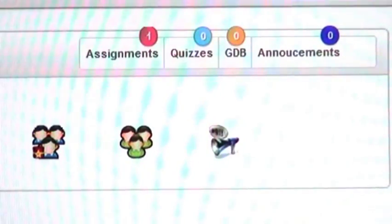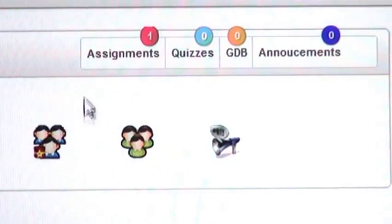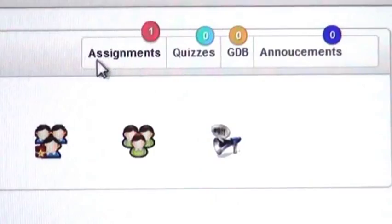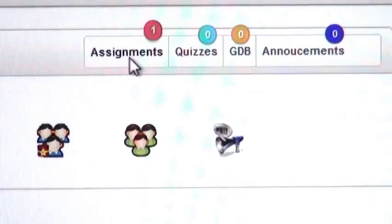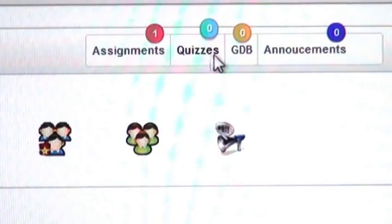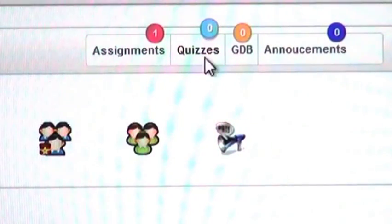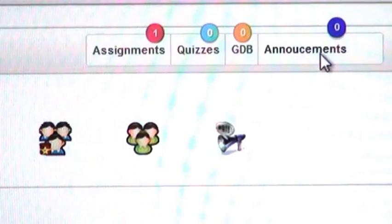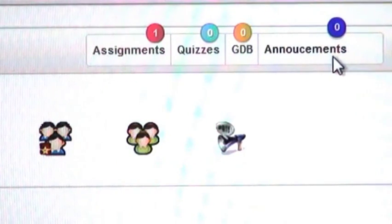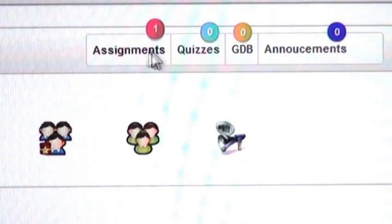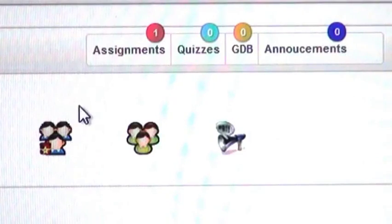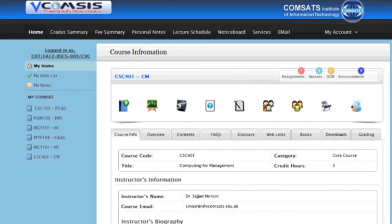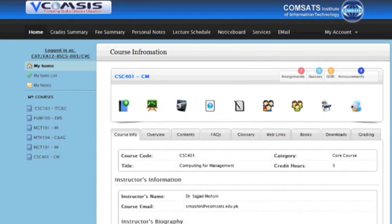If there is any information or notice regarding assignments, quizzes, GDB and announcements you will see on top right corner of this page. Now you will click on course info to get all information about this course.